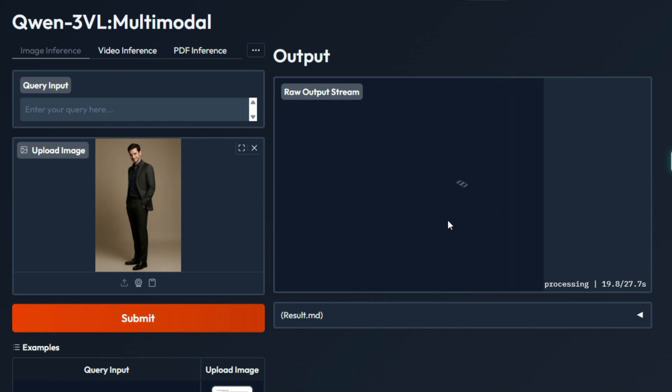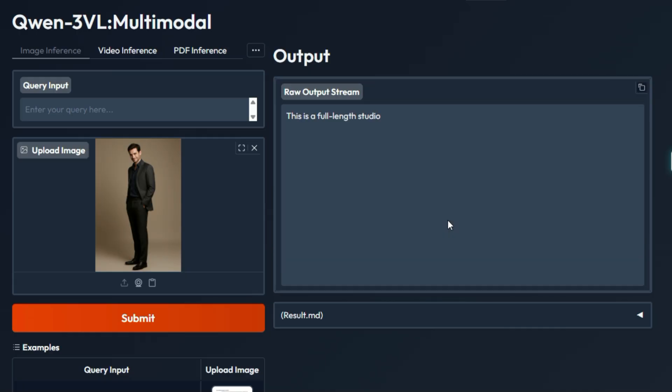Quang 3VL brings significant enhancements, including better spatial reasoning, understanding where objects are in relation to each other, and vastly improved OCR optical character recognition that is more robust in complex real-world conditions like low-light or tilted text.